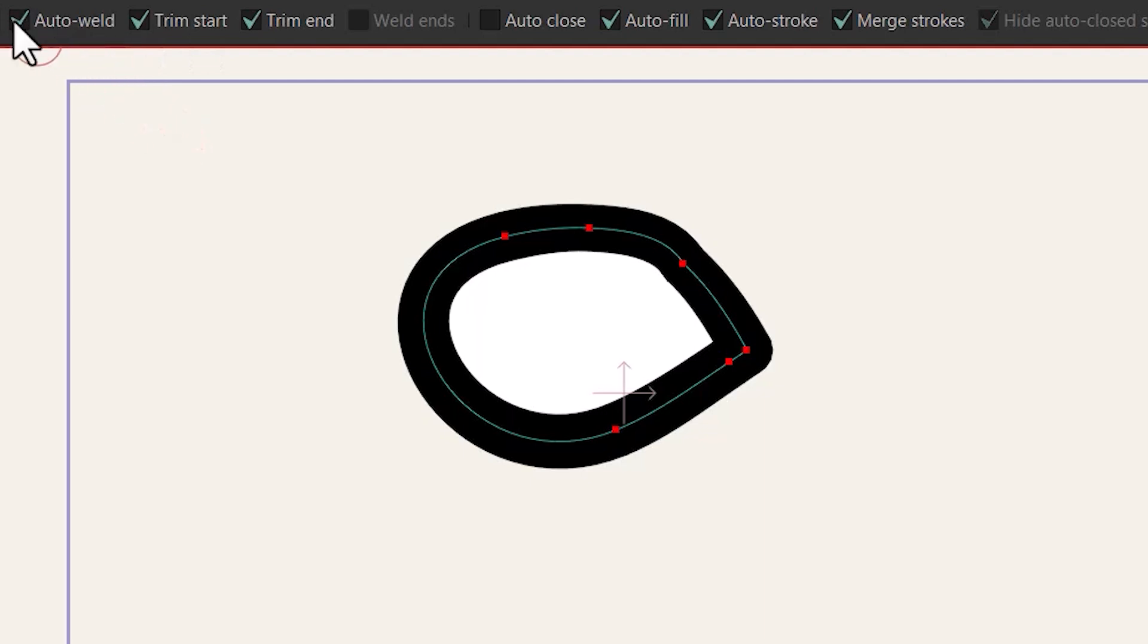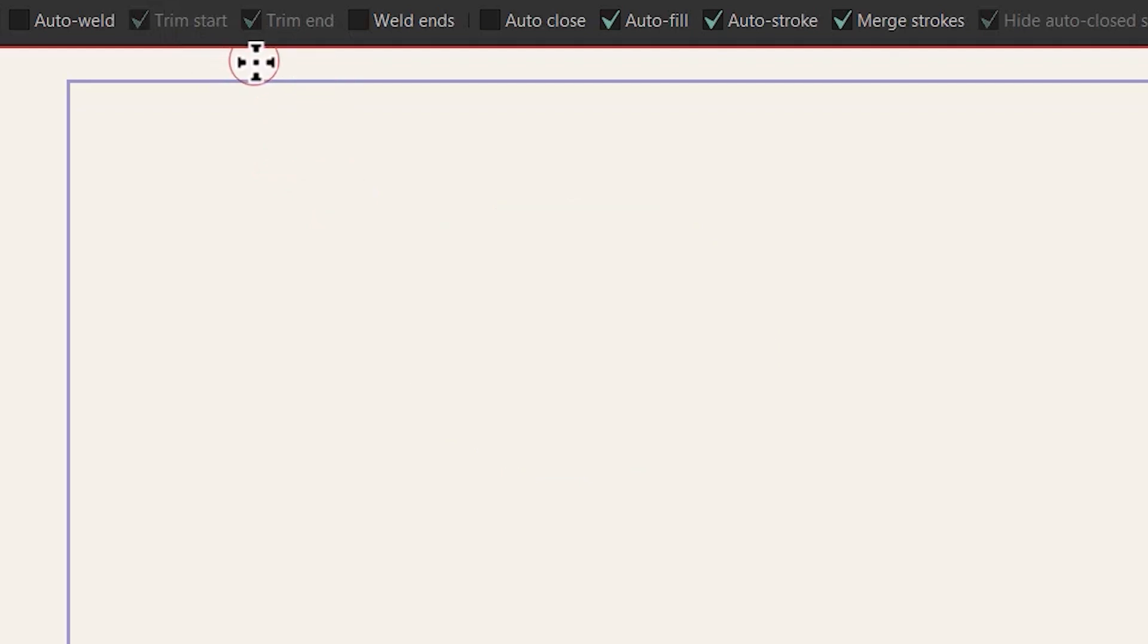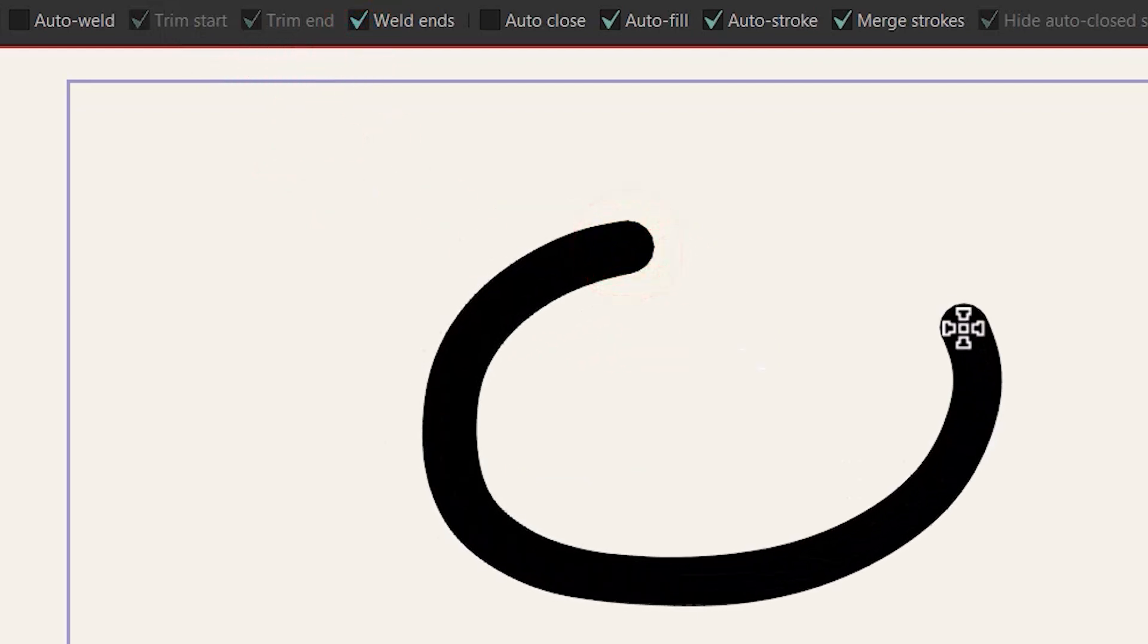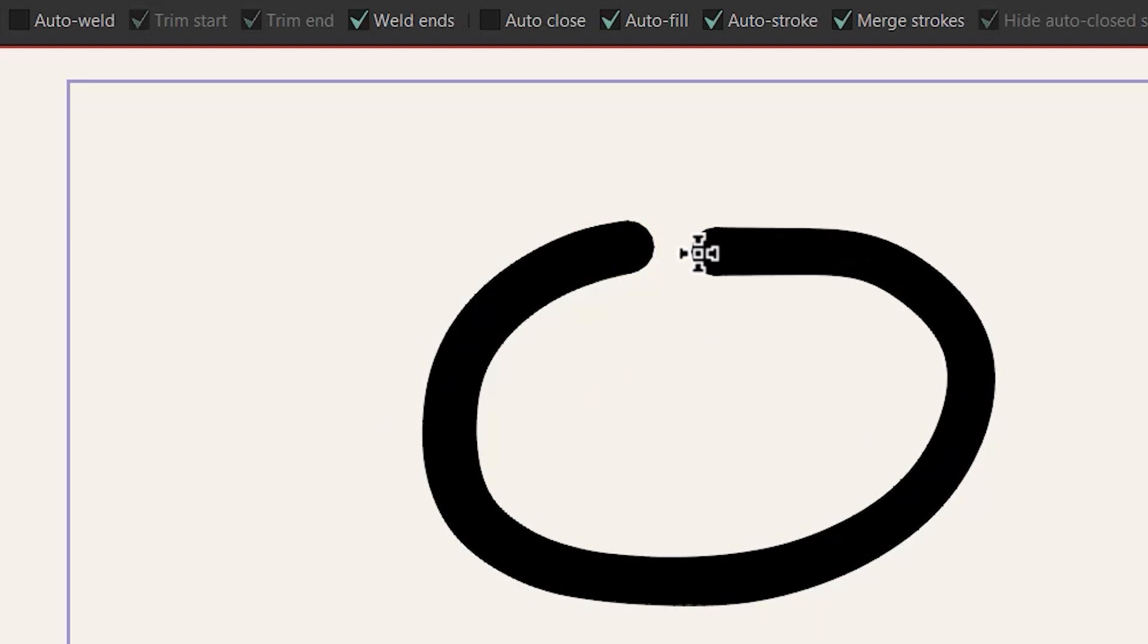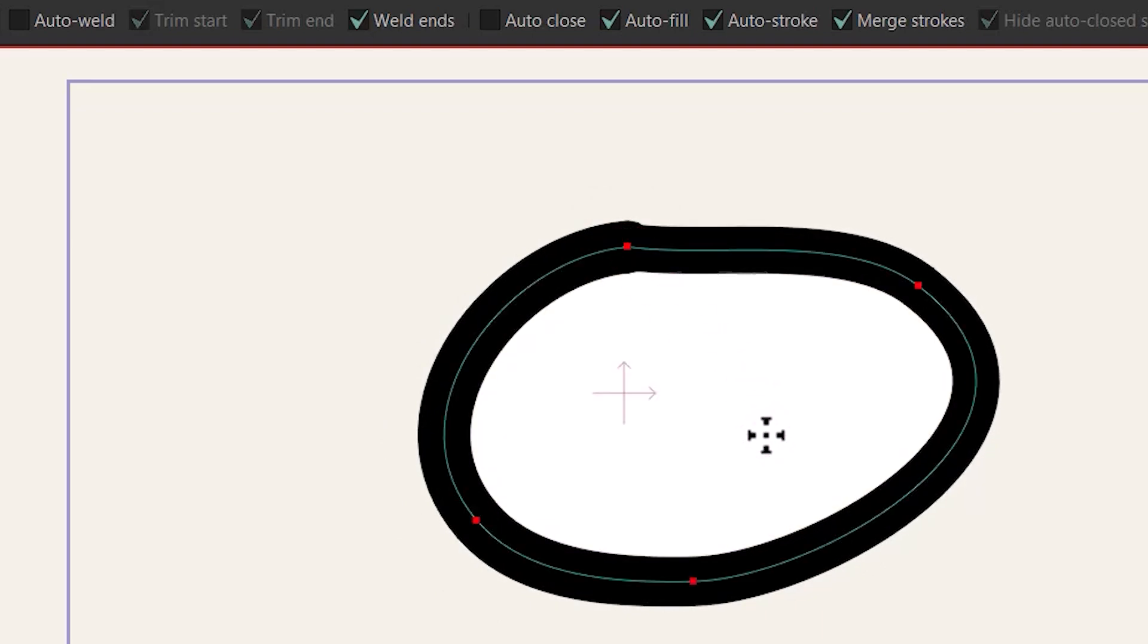If you uncheck this option you can see that these two turn gray. And now if I check this one I can close this line and complete my shape without releasing the click like this.